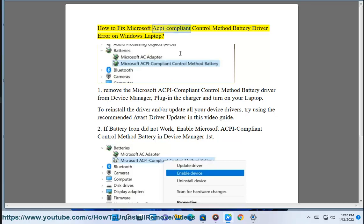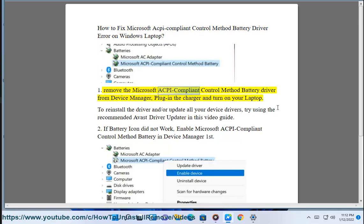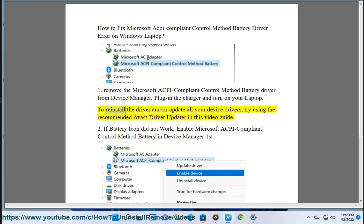How to fix Microsoft ACPI compliant control method battery driver error on Windows laptop. First, remove the Microsoft ACPI compliant control method battery driver from Device Manager, then plug in the charger and turn on your laptop to reinstall the driver.